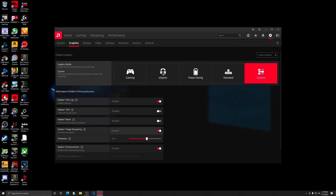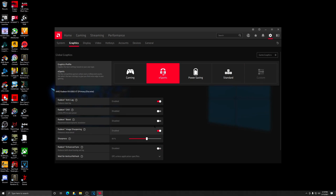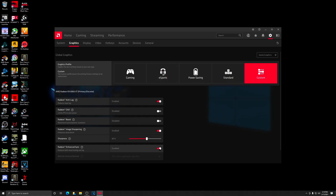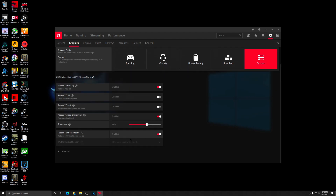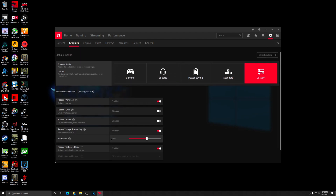From there I turned on Enhance Sync and left on Radeon Image Sharpening — this is the main feature I'm going to be pitching in this video. I typically have it set at either 60 or 70 percent.